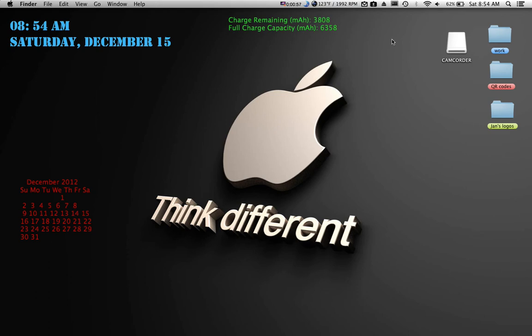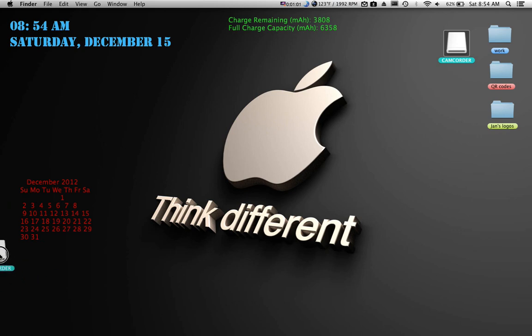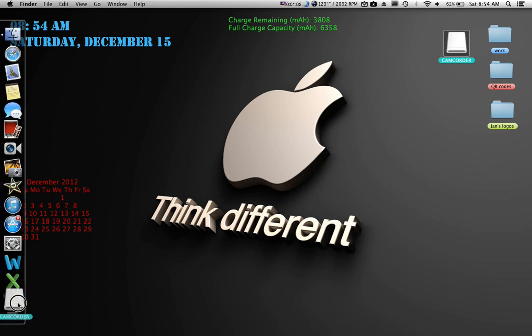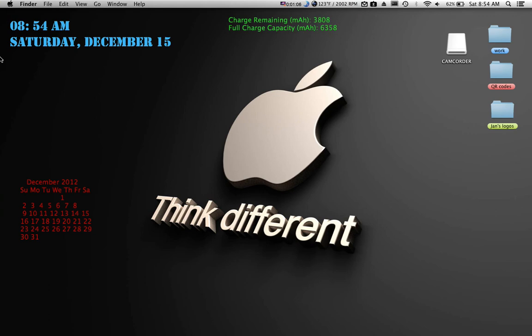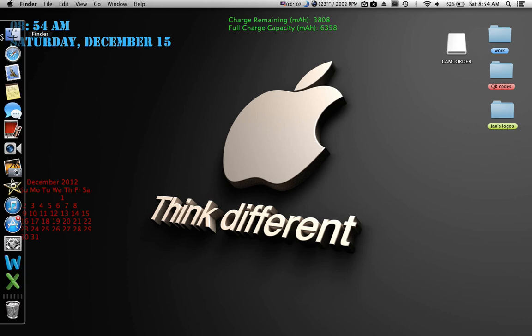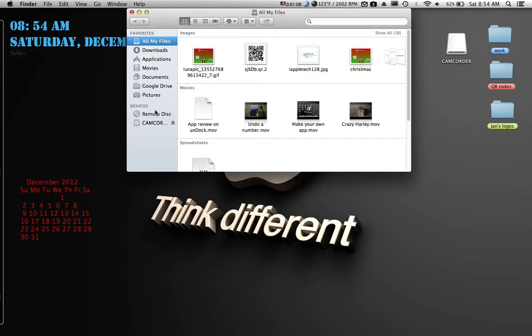So the way that you do it, if you don't have this app, is that you'd have to drag this right here to the trash and you'd see that eject logo, so you could eject it like that, or you'd have to go to Finder and then click this eject button right here.